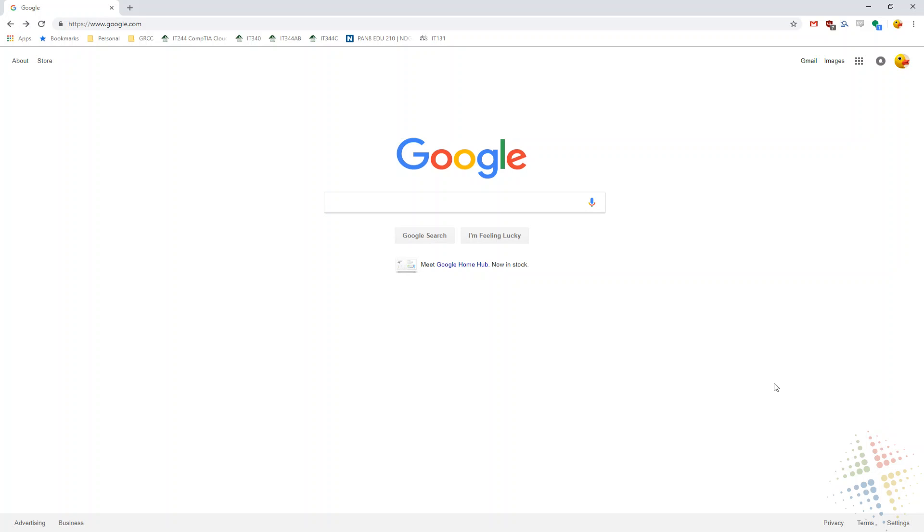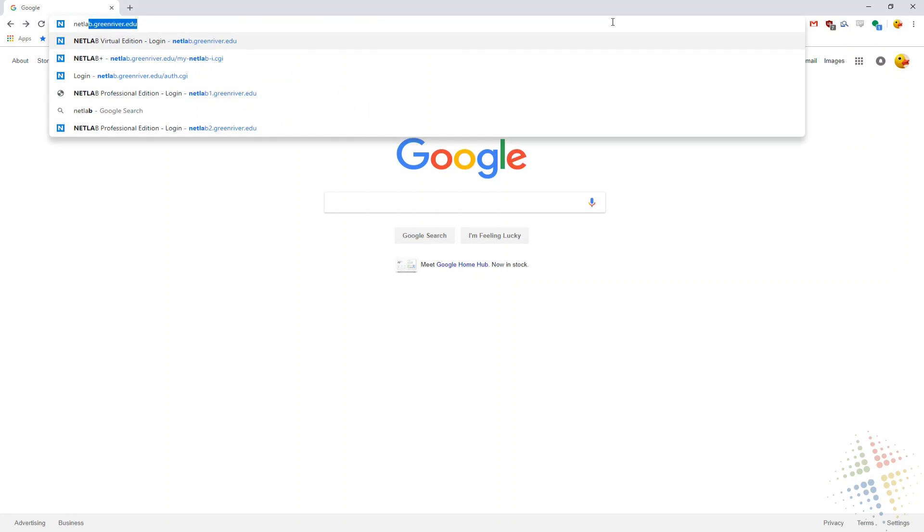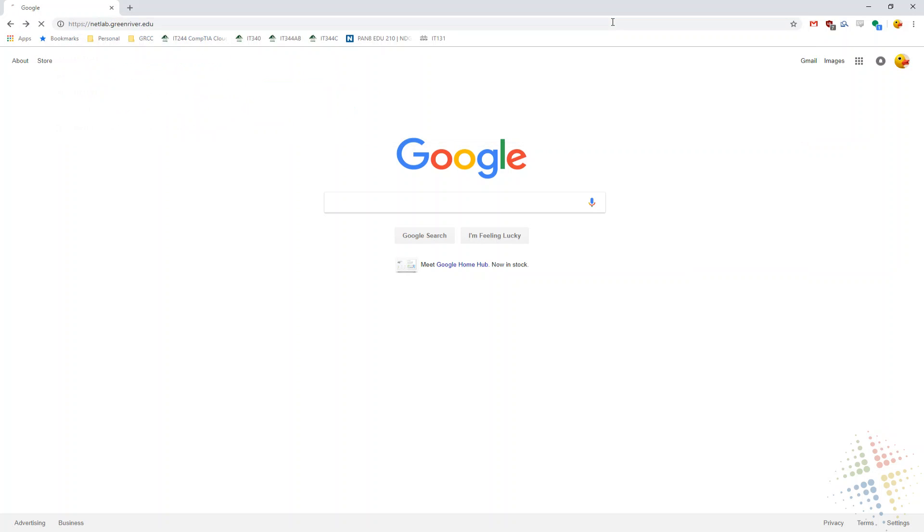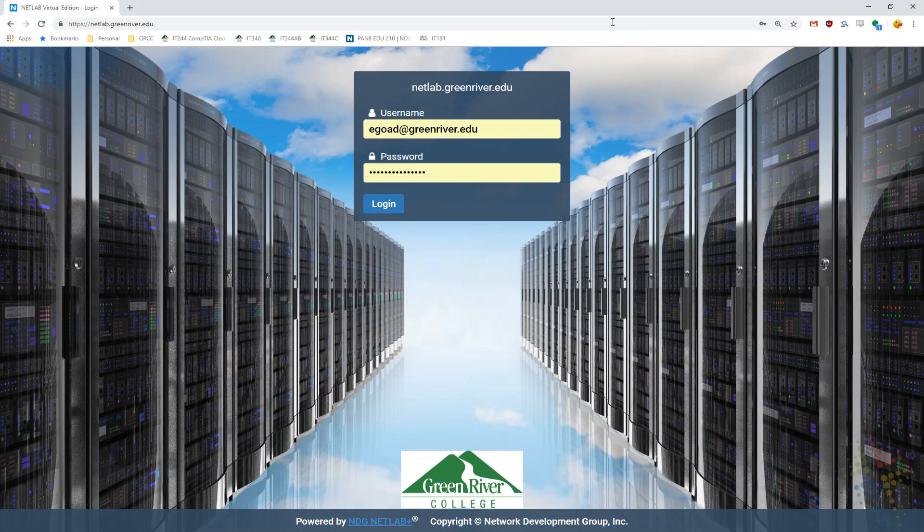Okay, and now we're going to walk through setting up our very first NetLab. So to start it off, what we're going to do is we're going to browse to netlab.greenriver.edu.